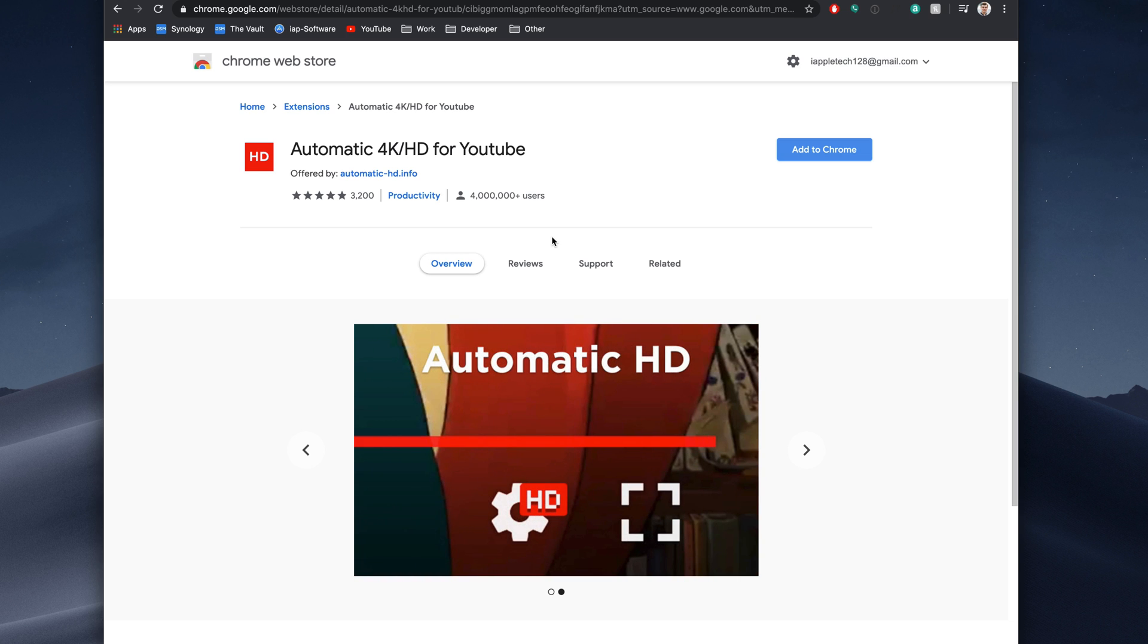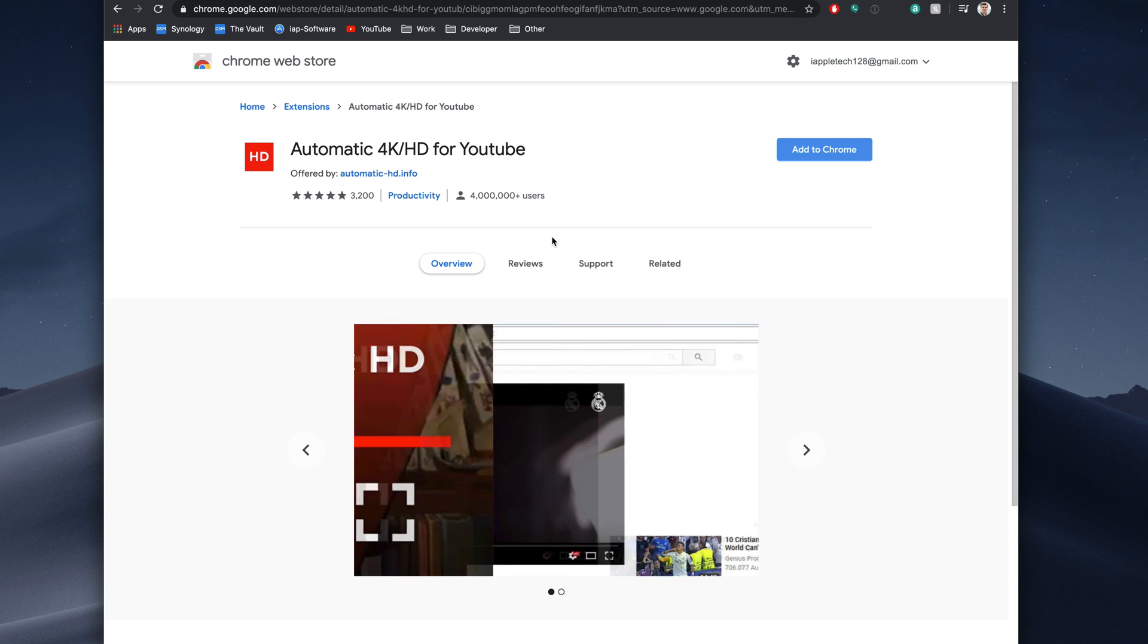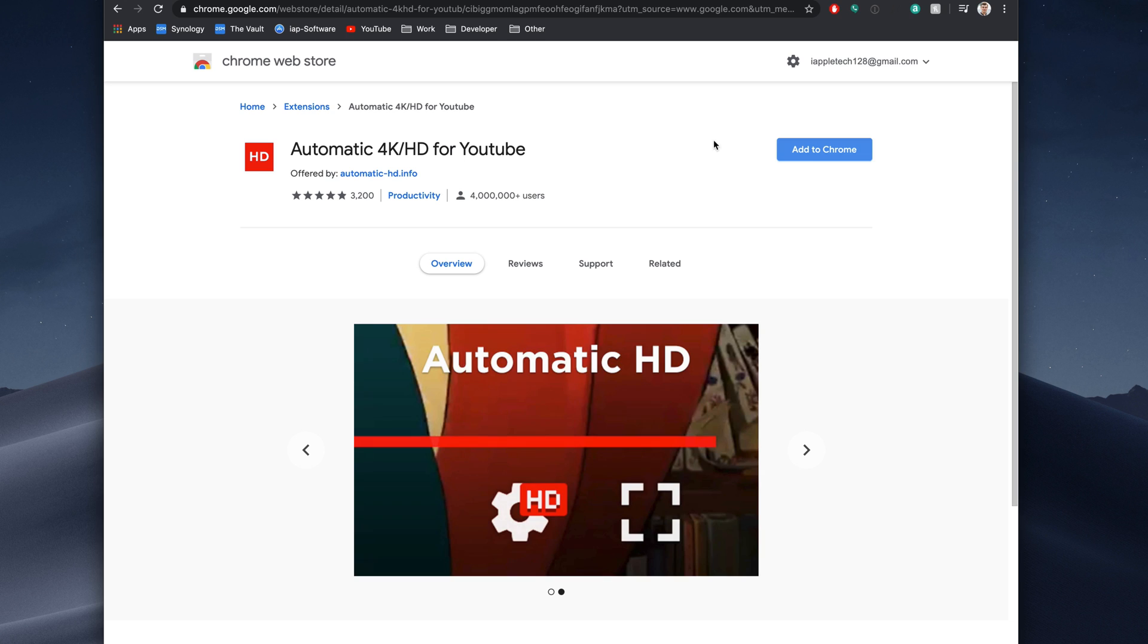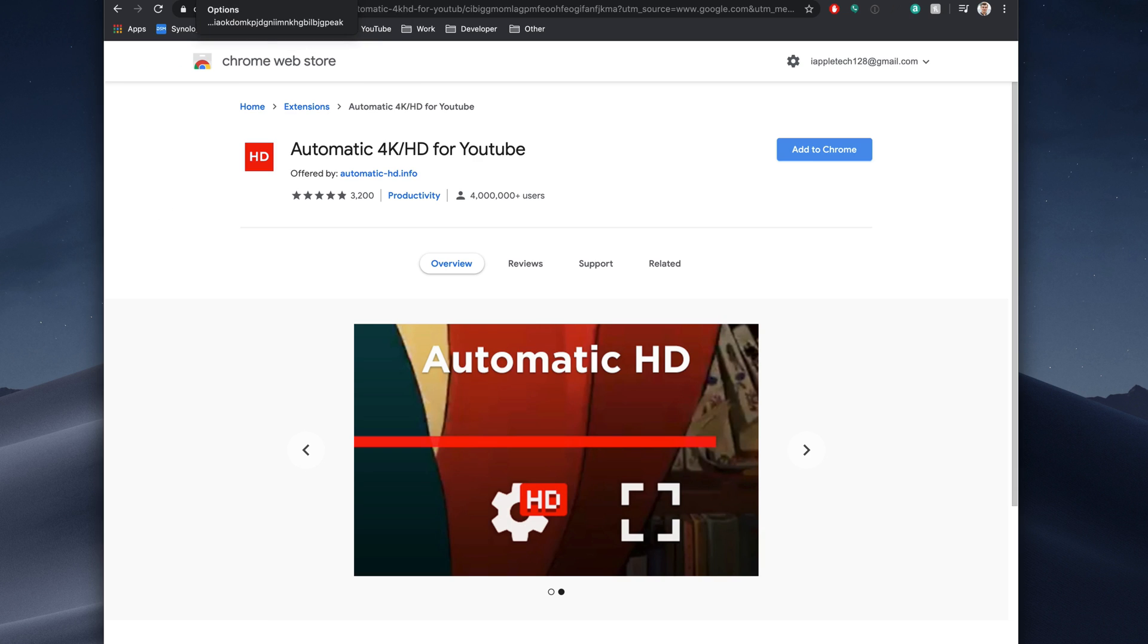I have to test this out. It works, so I'll leave a link to this in the description below so you can download this for yourself. But as you can see right here, you select your default playback quality, and that is pretty much it. Once you add it to Chrome, we'll have our settings. Again, I'm using Magic Enhancer, but the settings will be similar.